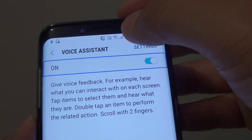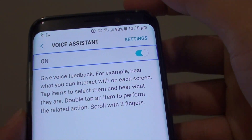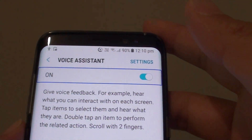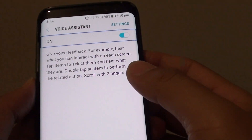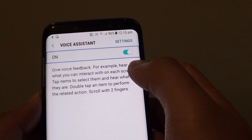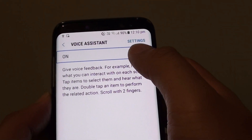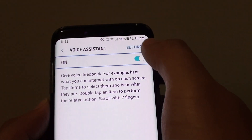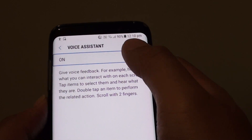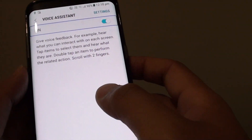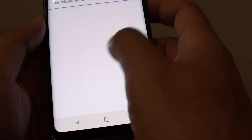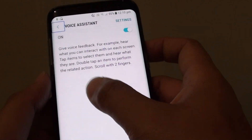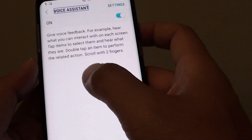How to turn voice assistant on or off on the Samsung Galaxy S8. So if you accidentally turn on voice assistant, you can see that it is quite a bit hard to turn it off. So in this video, I'm going to show you how to turn it off.